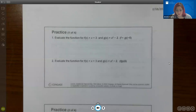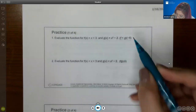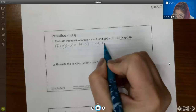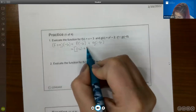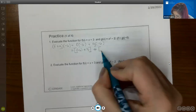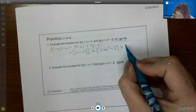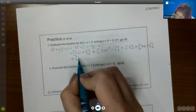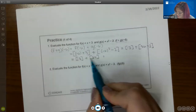For practice problem 1, we have f(x) = x + 3 and g(x) = x² − 2. They want us to find (f + g)(−6), which by definition means f(−6) + g(−6). Plugging −6 into f: −6 + 3 = −3. Plugging −6 into g: (−6)² − 2 = 36 − 2 = 34. So we get −3 + 34 = 31.